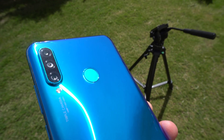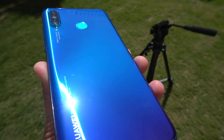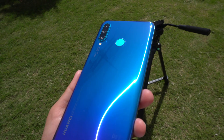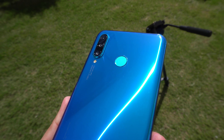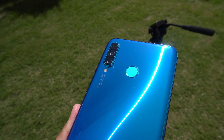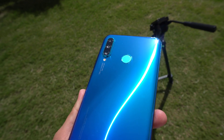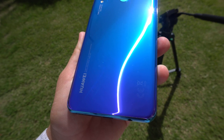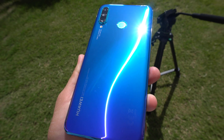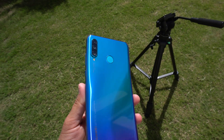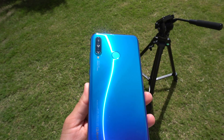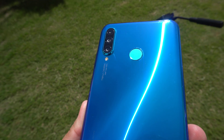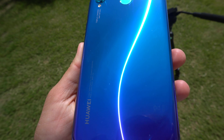What's up guys, this is Usman here. A few days ago I got the EMUI 10 update on my Huawei P30 Lite. In this video we will see what new features we got on the EMUI 10 update, or the Android 10 update. So let's begin the video.